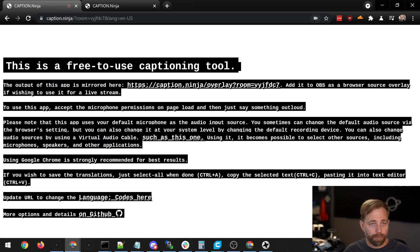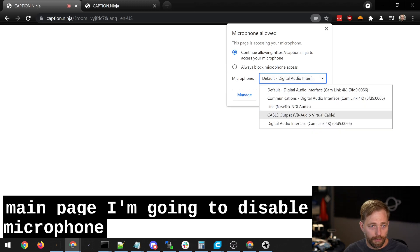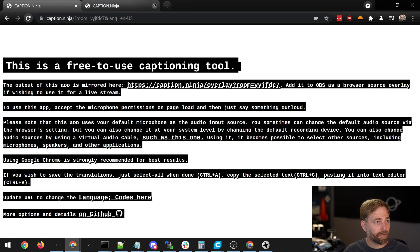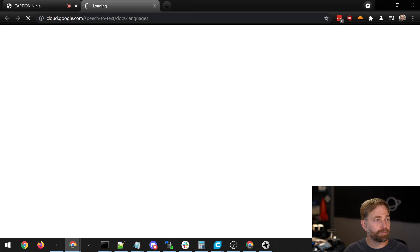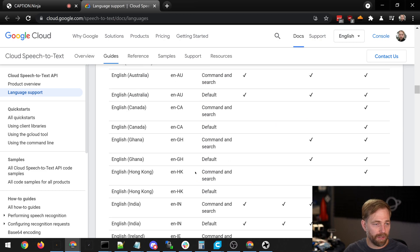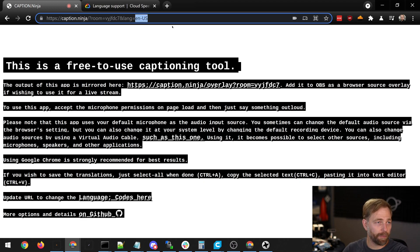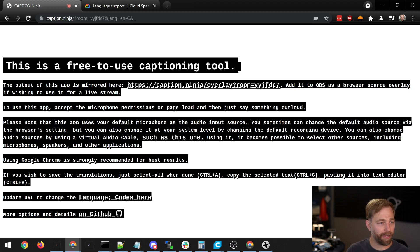I'm going to go back to the main page and disable my microphone. We can go here and change languages — there's a lot of languages listed: Arabic, Armenian, Chinese, Dutch. You can just grab any of these and replace the language value in the URL to have the transcription work for that particular language.